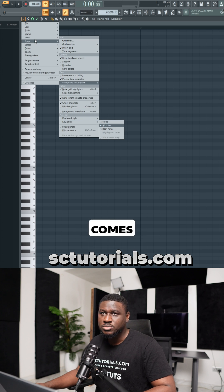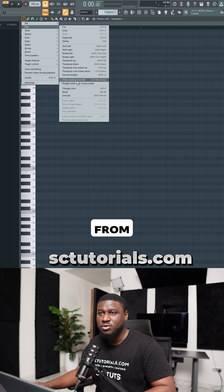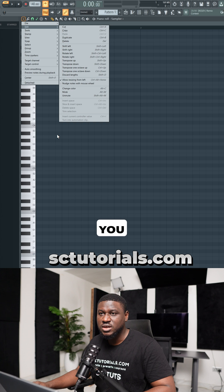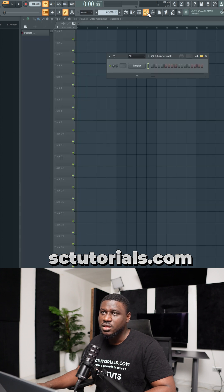And also when it comes to edit in the piano roll, make sure you allow resizing from left so that you can adjust notes from both the left and the right side.